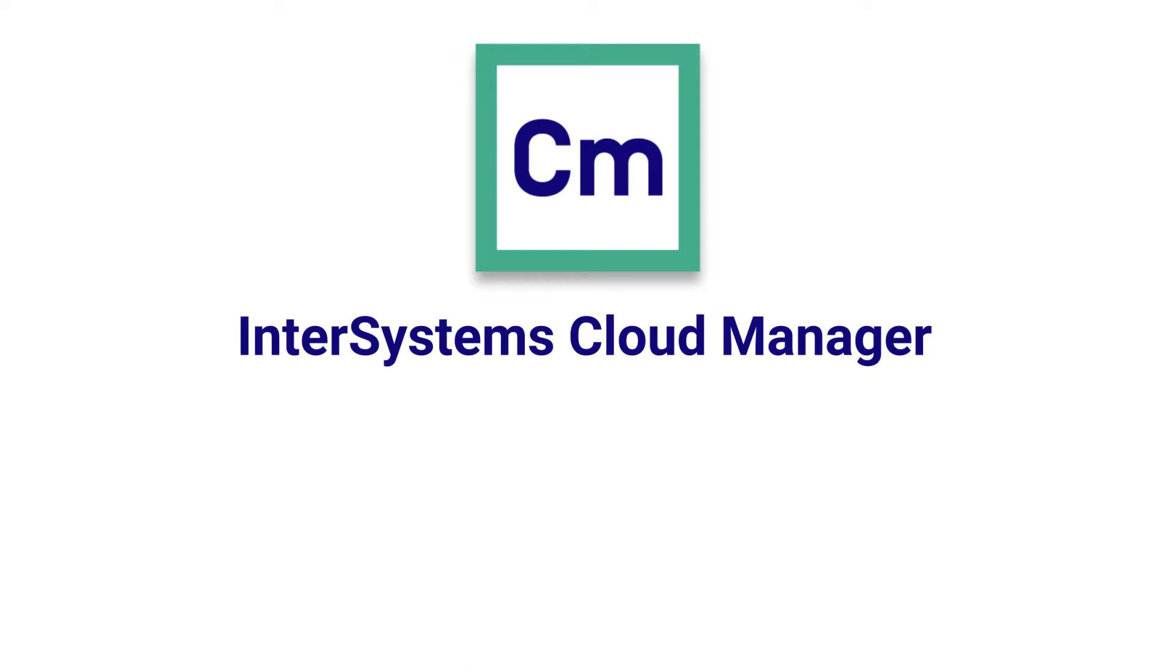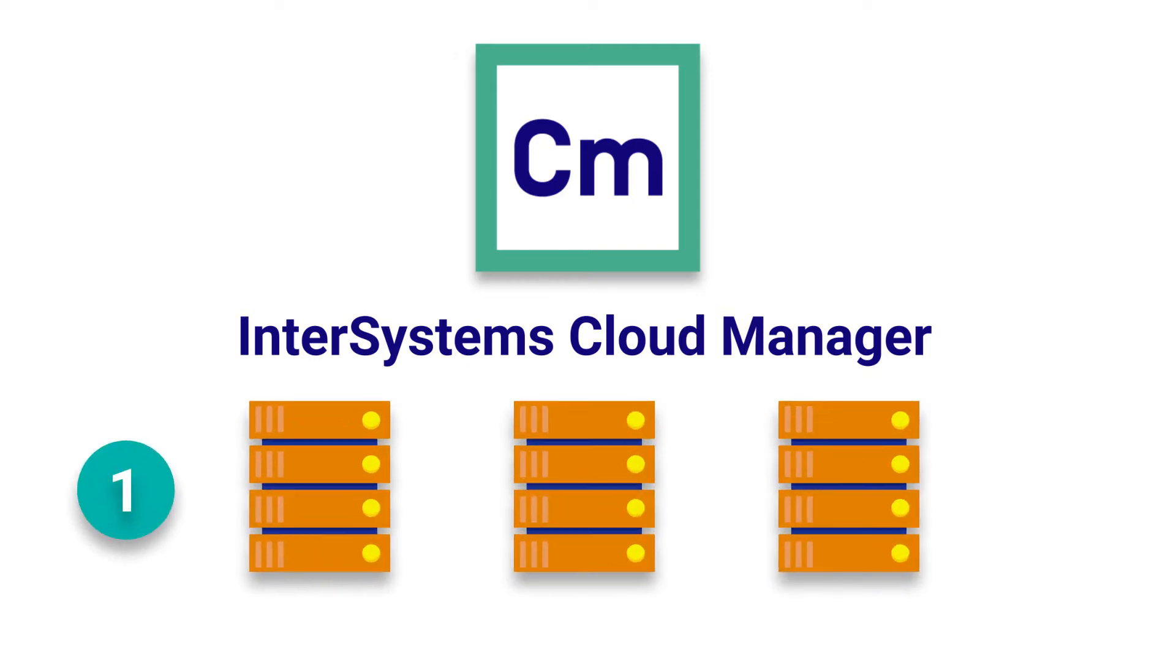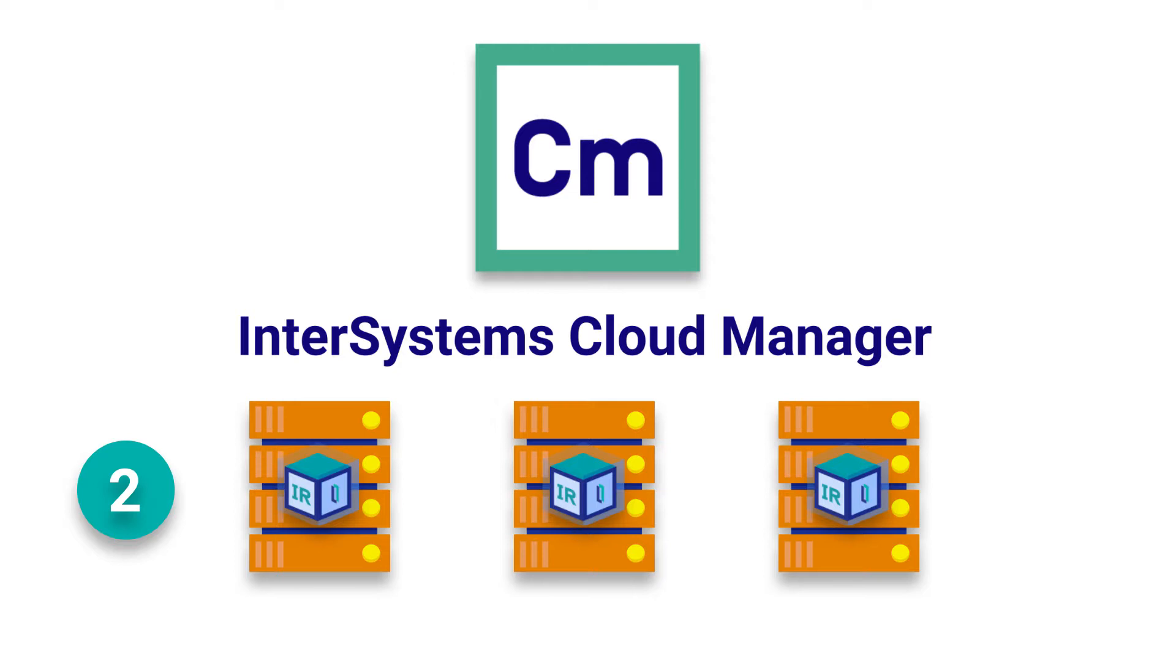ICM automates two major tasks. First, the provisioning and management of cloud virtual machines and associated components. Second, the deployment and configuration of your InterSystems IRIS-based application on the provisioned nodes using Docker containers.